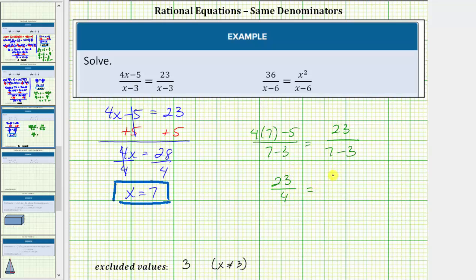On the right side, the numerator is twenty-three and the denominator is also four. Twenty-three-fourths equals twenty-three-fourths is true, verifying our solution is x equals seven.